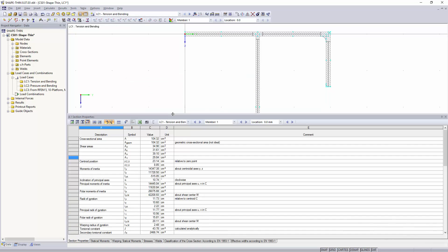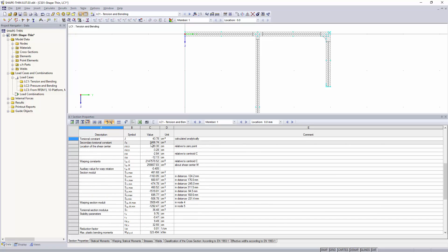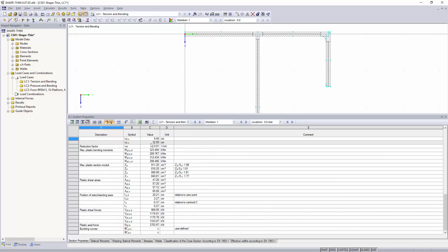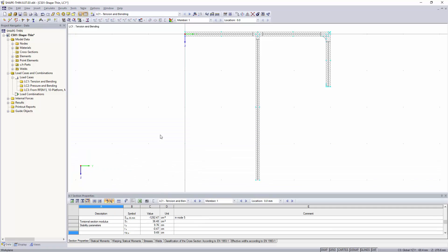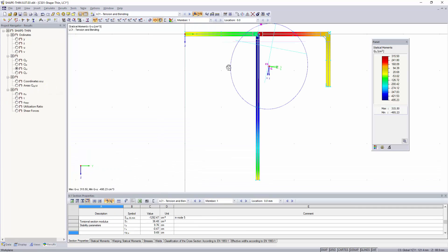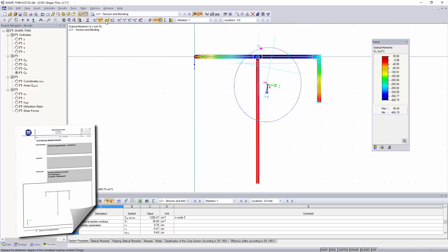In addition to elastic and plastic analysis, cross-section classifications and determination of effective cross-sections according to Eurocode 3 and 9 are also possible.